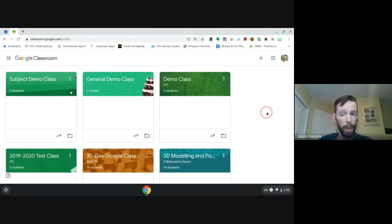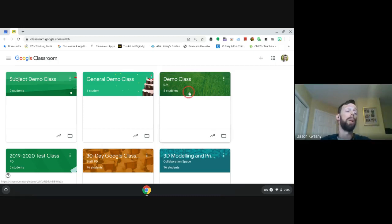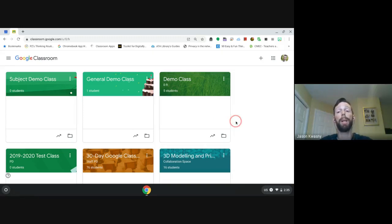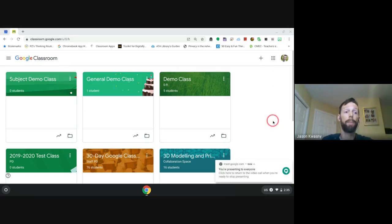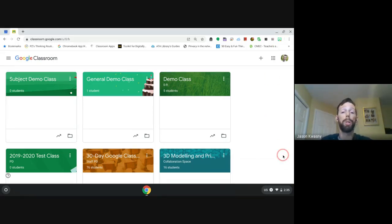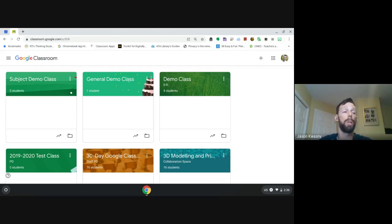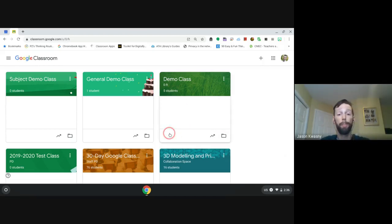If you have a provisioned class — a class we created for you based on your PowerSchool enrollments — you're going to see a similar tile but it's going to say 'accept' or 'decline.' That class is in limbo right now; there are no students or teachers assigned until you hit Accept. Once you hit Accept, it brings you in and pulls all of your students into that classroom as well.